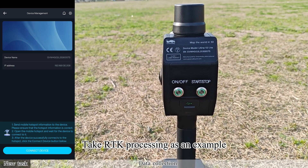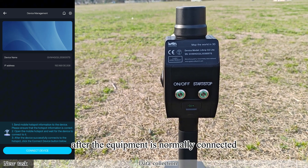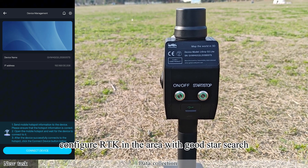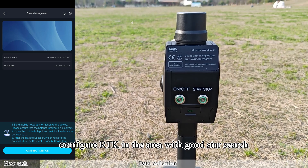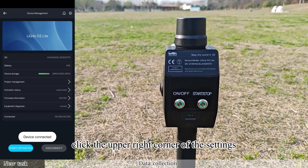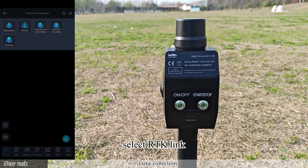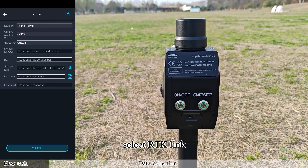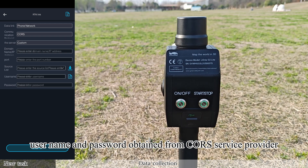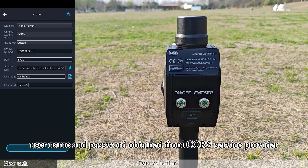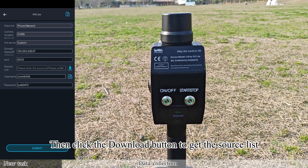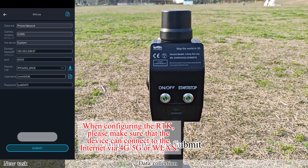Taking RTK processing as an example, after the equipment is normally connected, configure RTK in the area with good satellite signal. Enter the collection management interface, click the upper right corner settings, and select RTK link. Input the domain name, IP address, port, username, and password obtained from your CORS service provider. Then click the download button to get the source list and finally click submit.